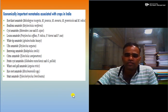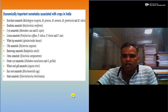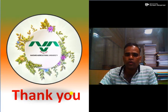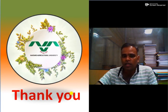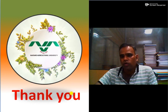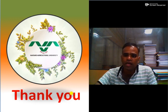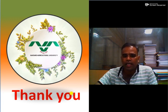In the next lecture, we will see the detailed features of each economically important nematode in India. Thank you so much. If you have any questions, any doubts, if you observe any mistakes, or if you have any suggestions, please comment in the comment box so that I can incorporate them in further lectures. Thank you very much.